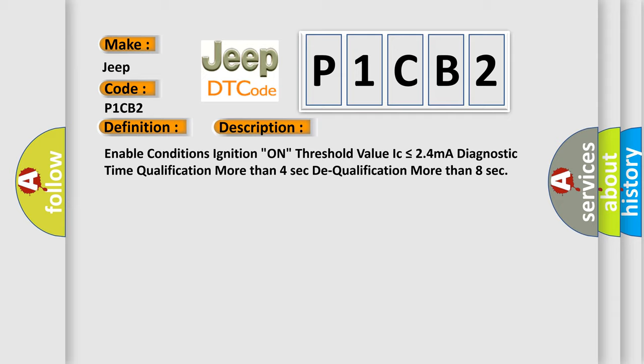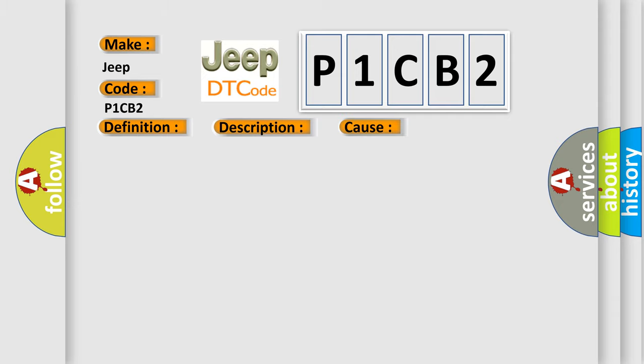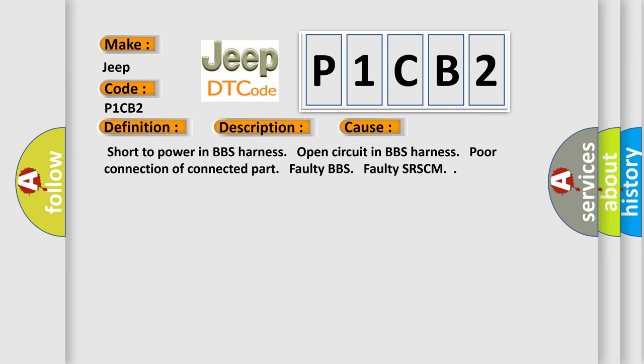This diagnostic error occurs most often in these cases: Short to power in BBS harness, open circuit in BBS harness, poor connection of connected part, faulty BBS, or faulty SRSCM.